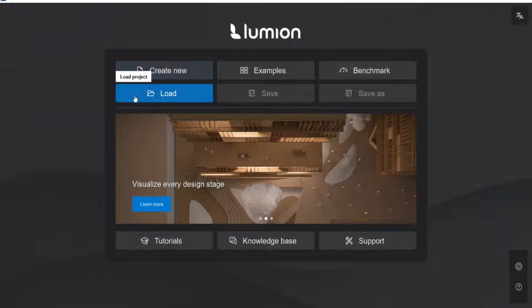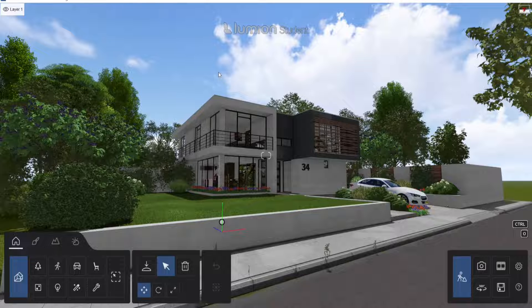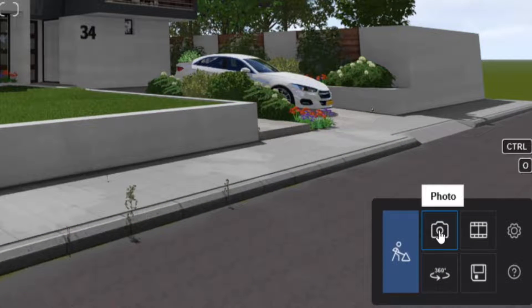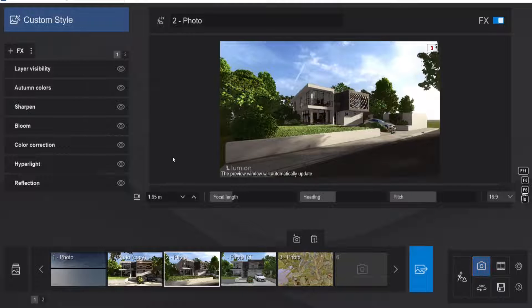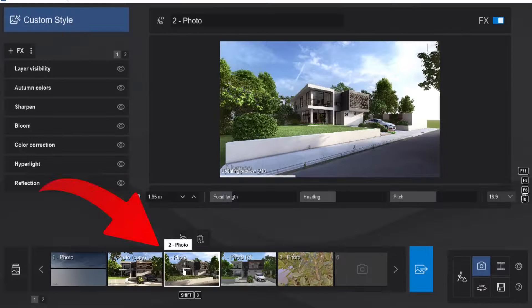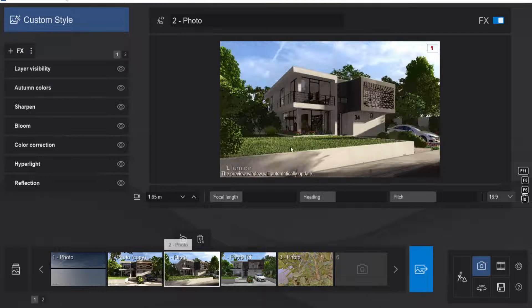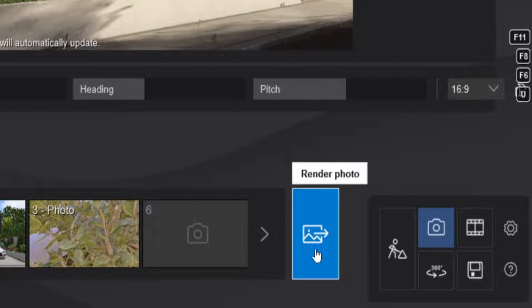For the first step let's open Lumion. In Lumion we go to load and then I will open my latest project. After the project is opened we go straight to the right down corner and select the photo option. When we have selected, the focal length hasn't been changed so we need to select the photo that you want to render. Now the camera position is correct and we can go and press render photo.